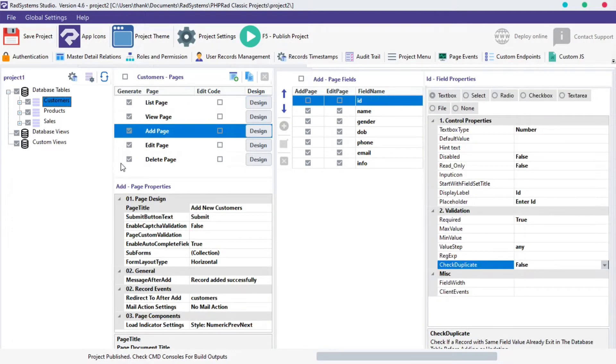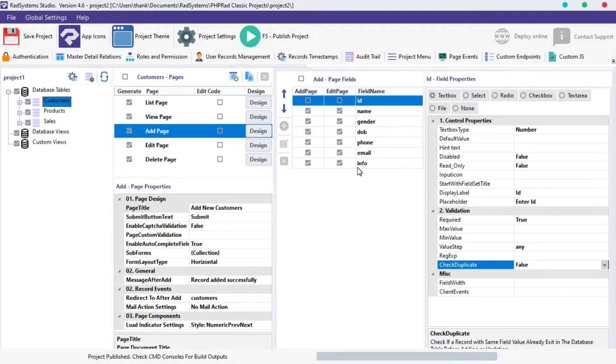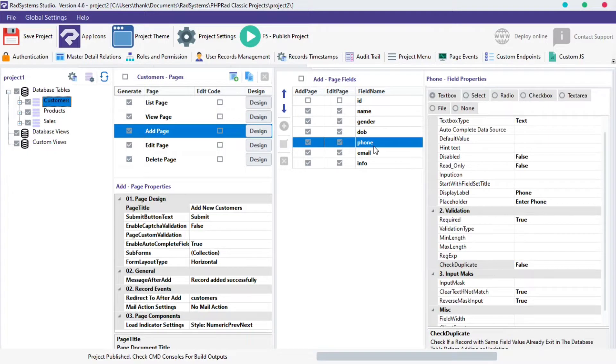On the Page Fields column, we can see the list of fields from the table we selected. I'm going to use the Phone field for this demonstration.